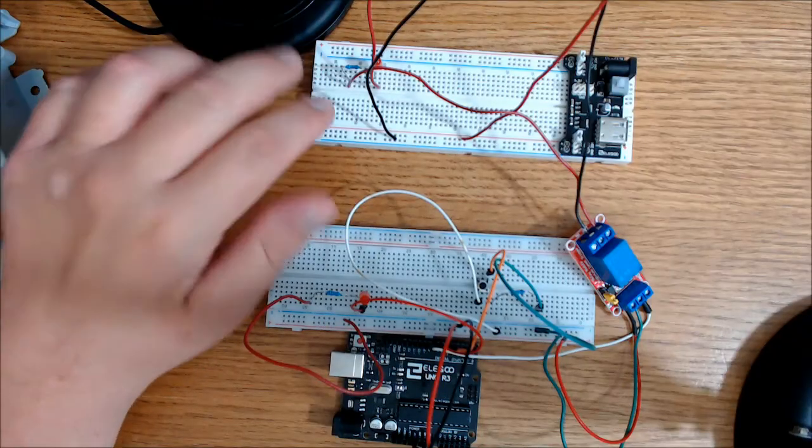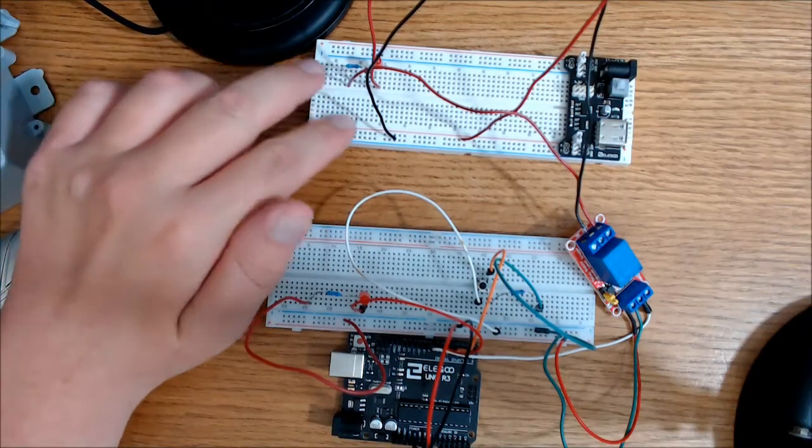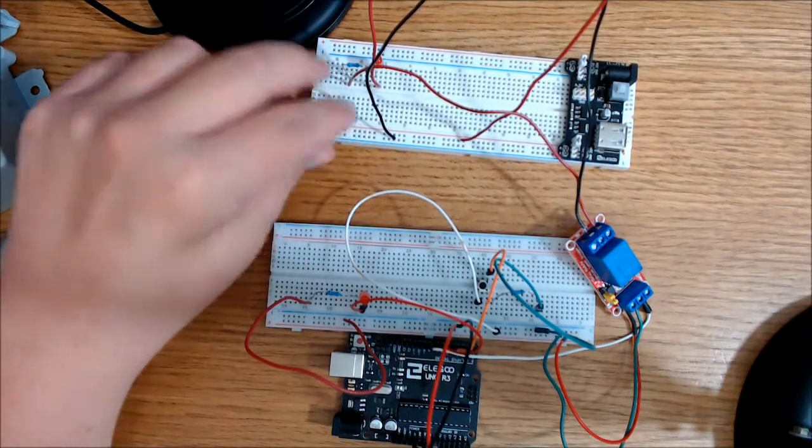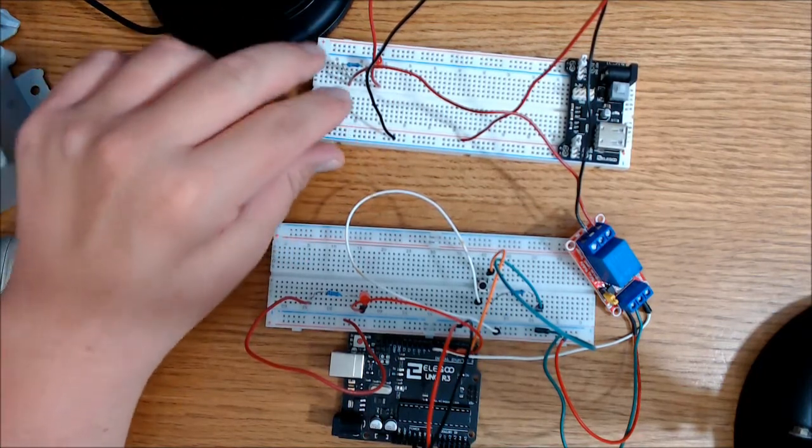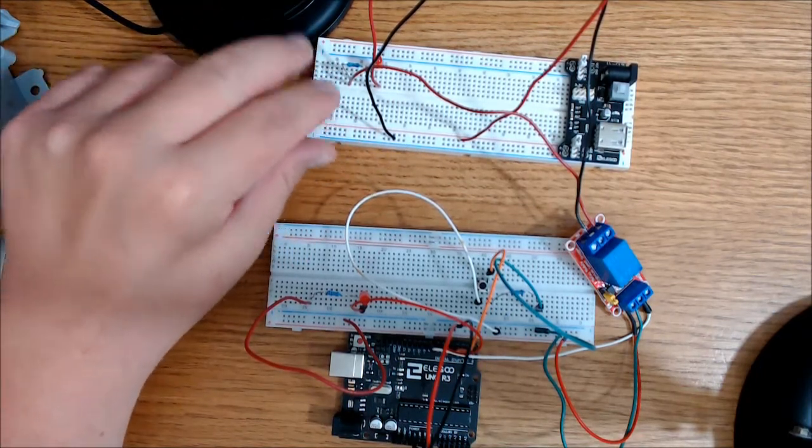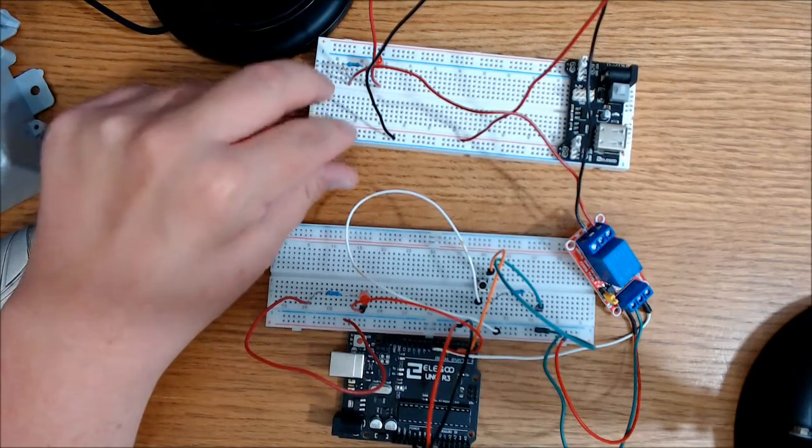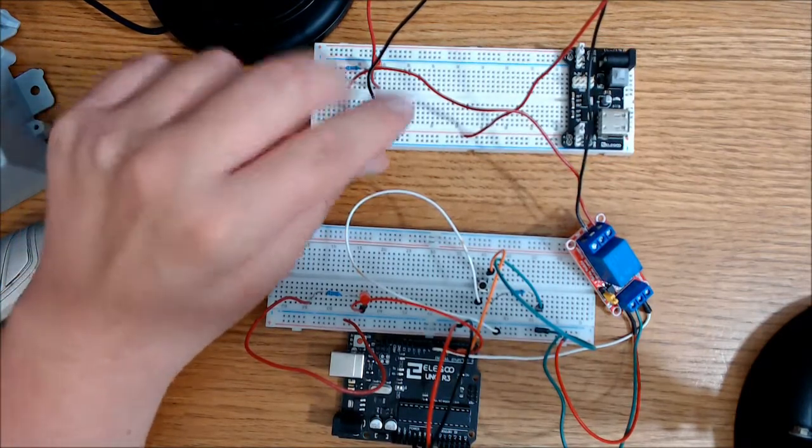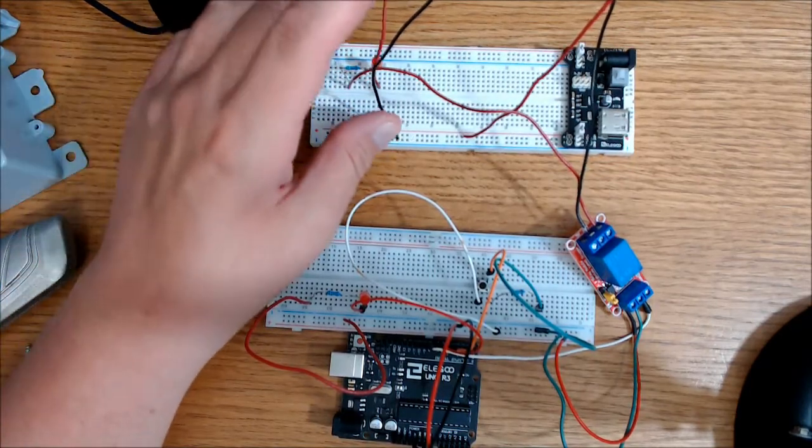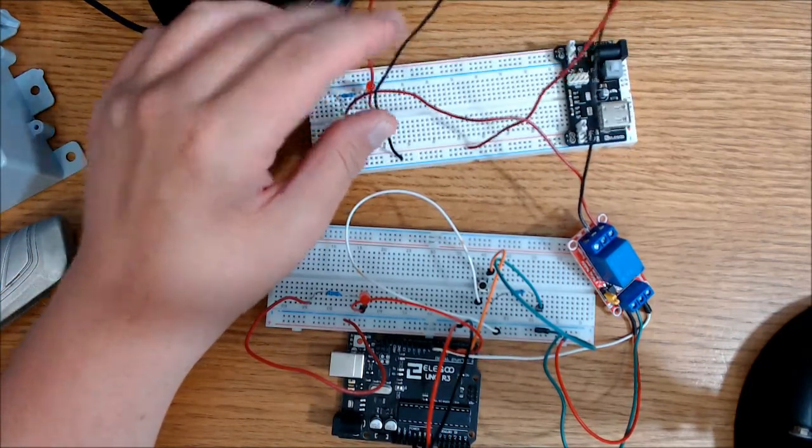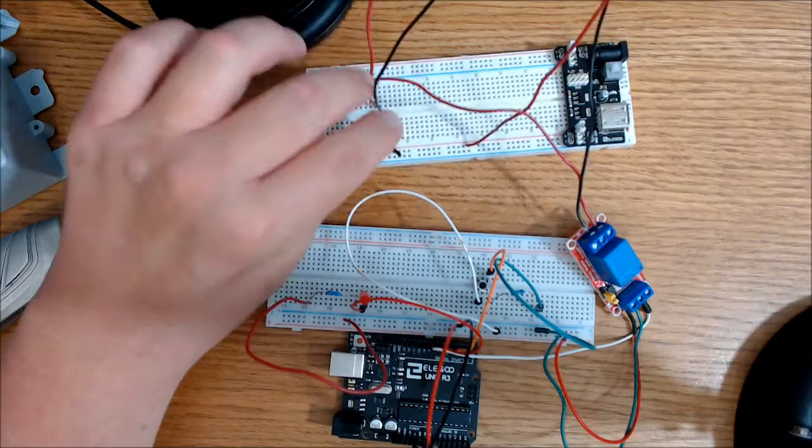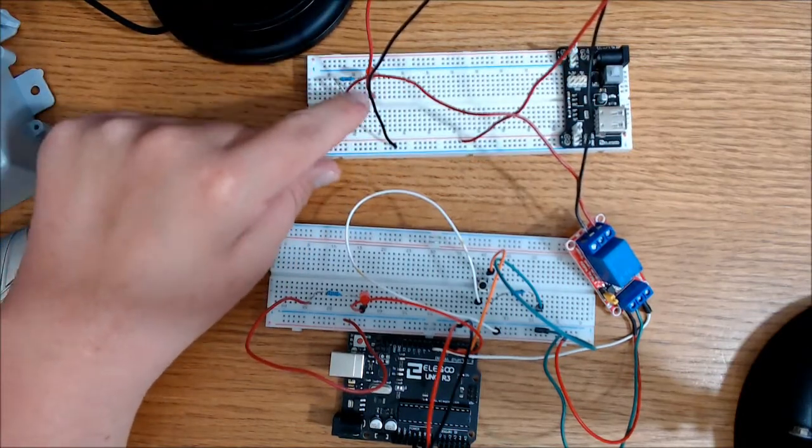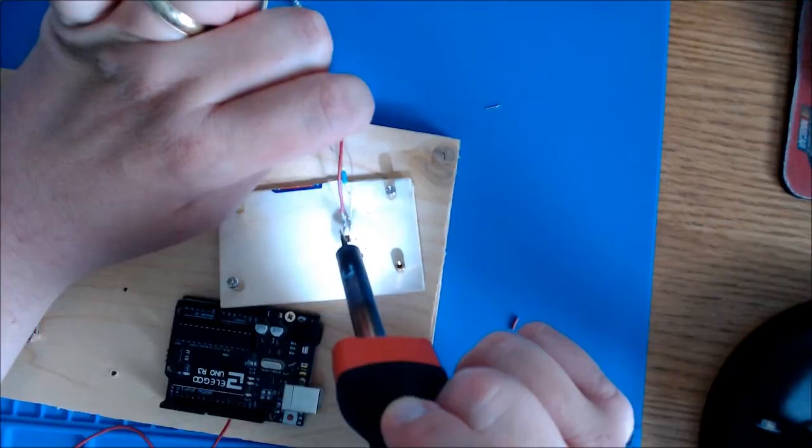I wouldn't focus too much on this side of the relay because it doesn't look exactly like it will with the final product. For instance, you don't see a 12-volt adapter here and you don't see a 12-volt LED.